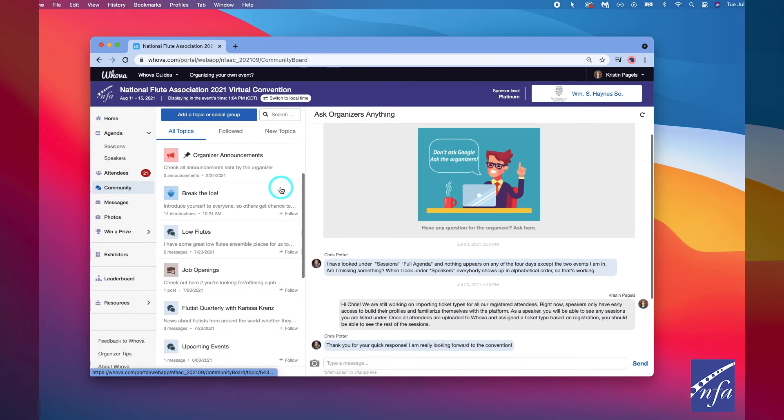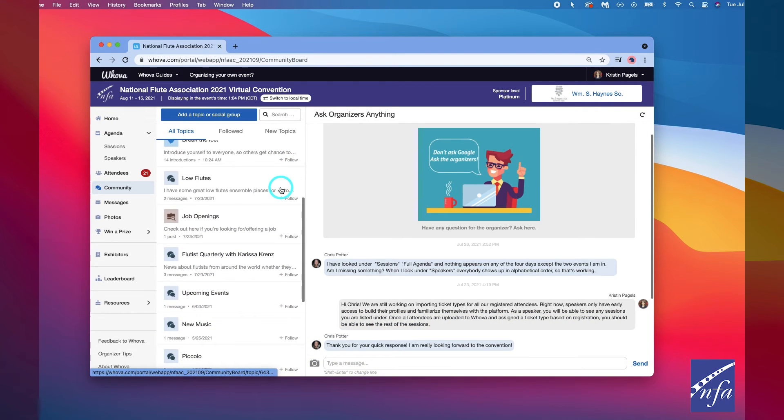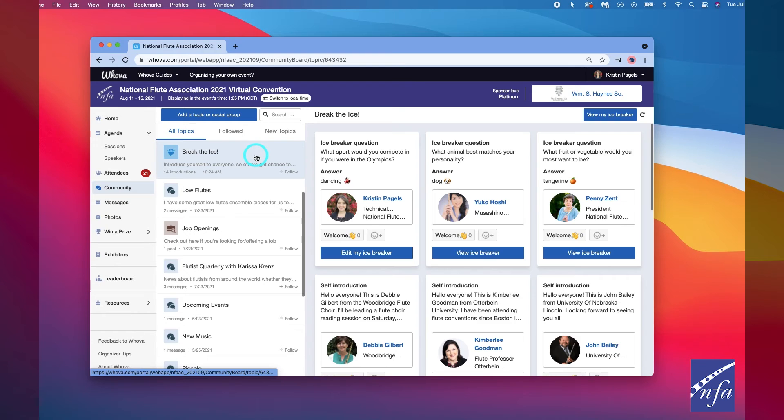See another topic you're interested in? Make sure to click follow directly next to the topics on the community board that you want to stay up to date with.